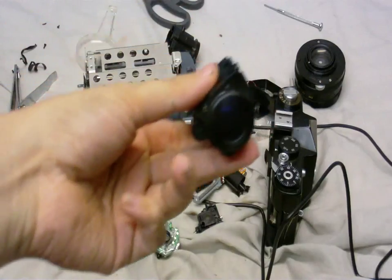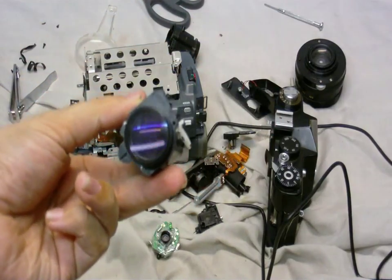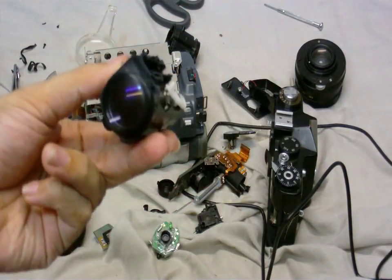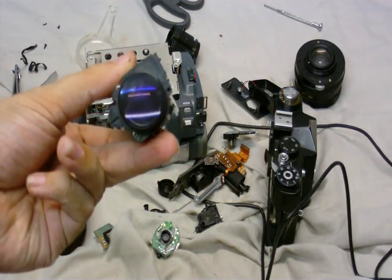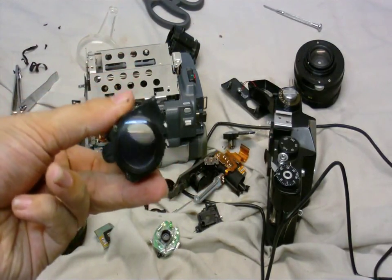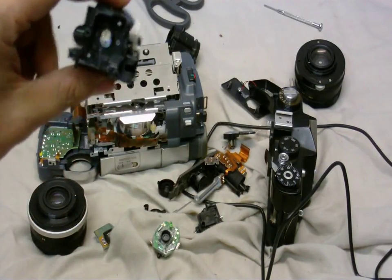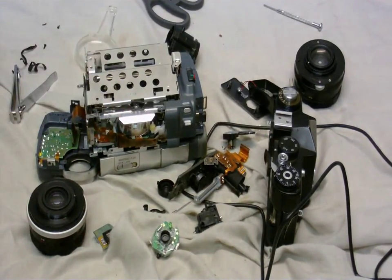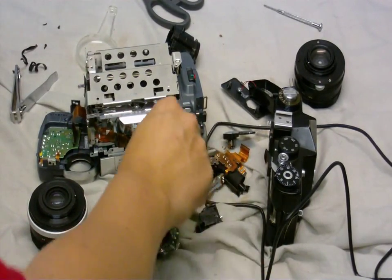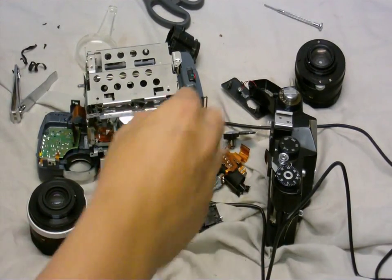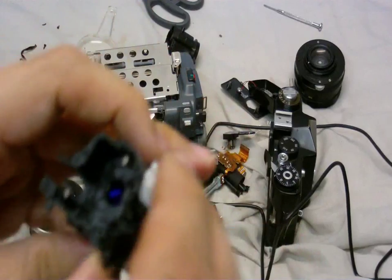This is the lens assembly from the Handycam, which I've removed one of the lenses from. Let me just find the other lens so I can show you how this goes together.